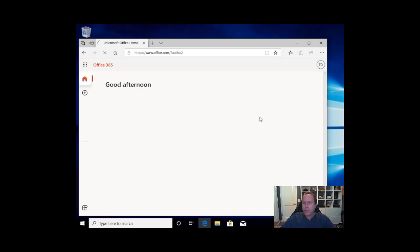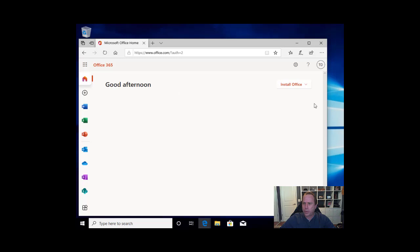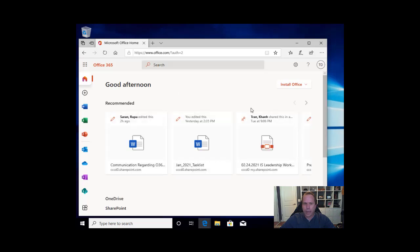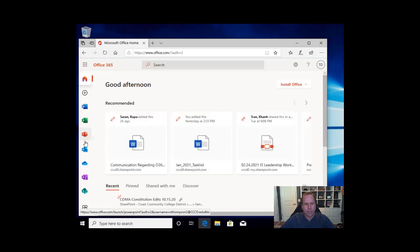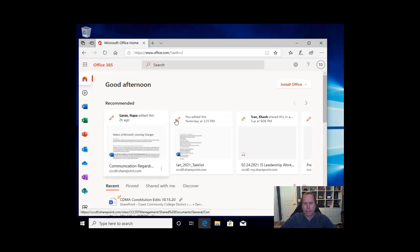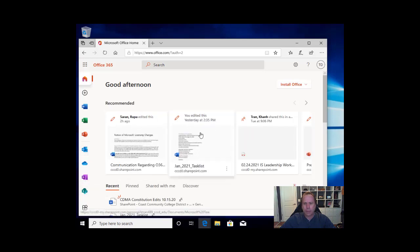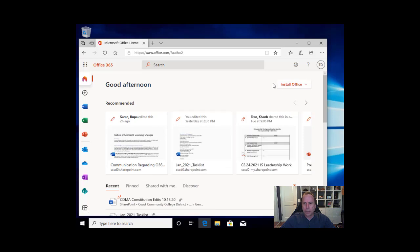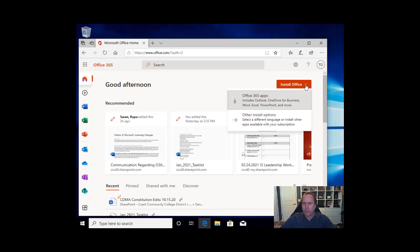Once logged into Office.com you are greeted by a page that looks similar to this. It may say good morning, good afternoon, or good evening depending on the time of day. It will have all of your web-based Office apps listed down the side here, some recommended or recently viewed items. But what we are looking for is right here: Install Office. If I select install Office.